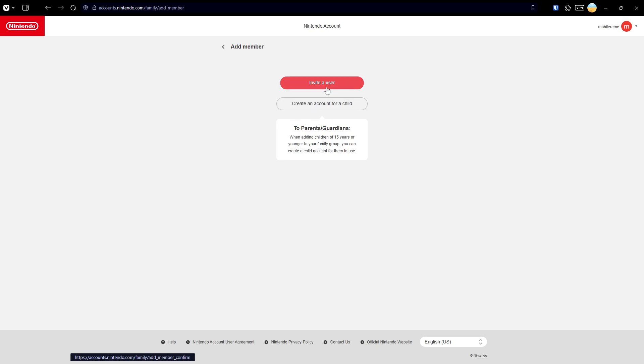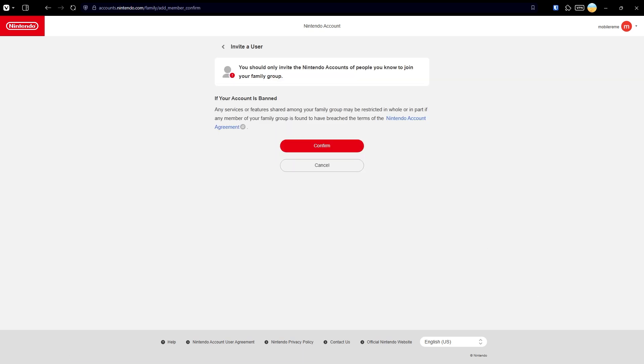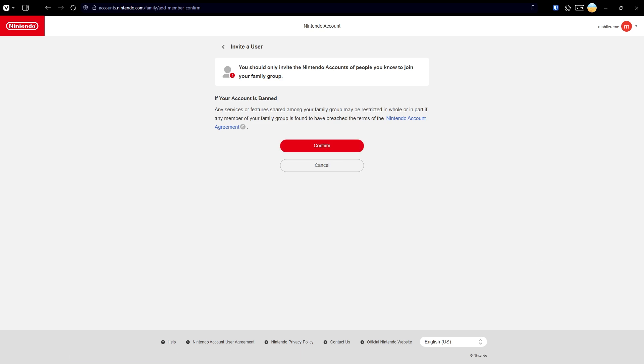So what I'm going to do is invite a user. Then we have the information about what happens when your account is banned, and once you're ready you can press the confirm button here.